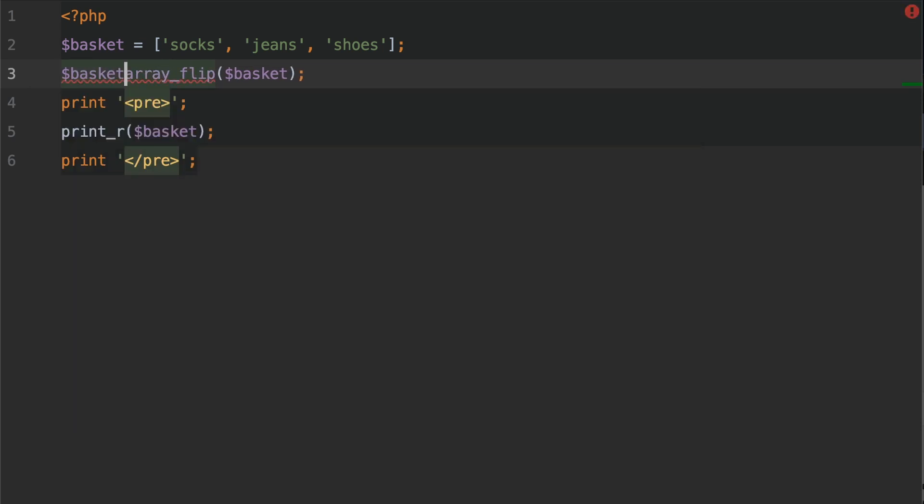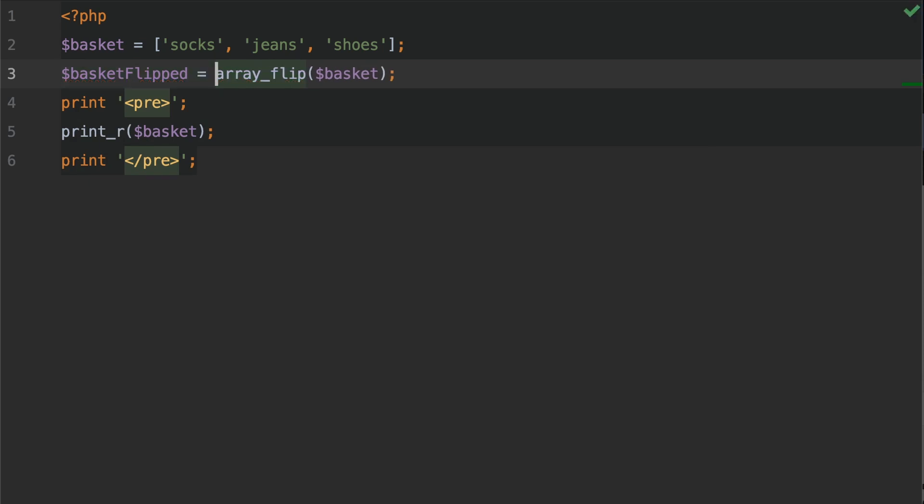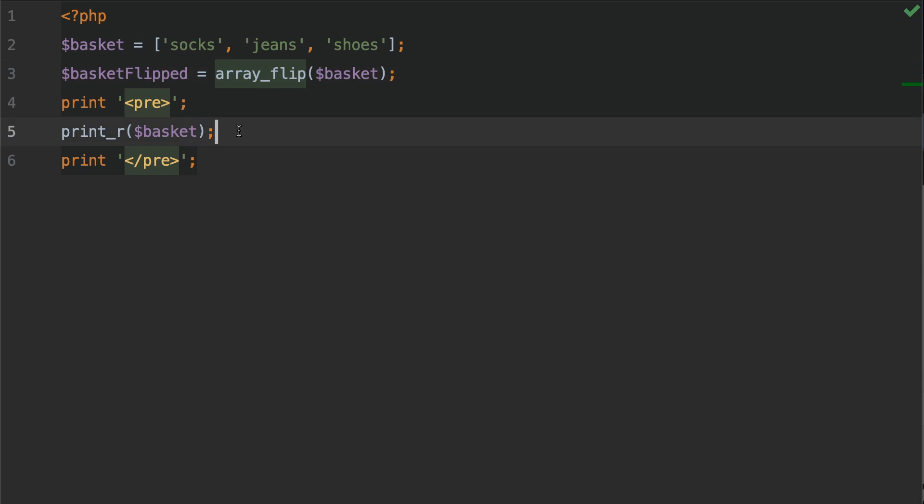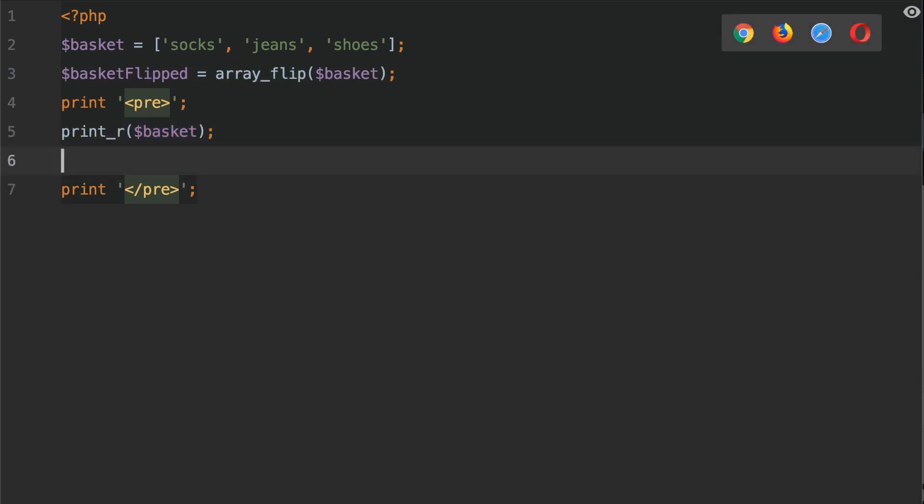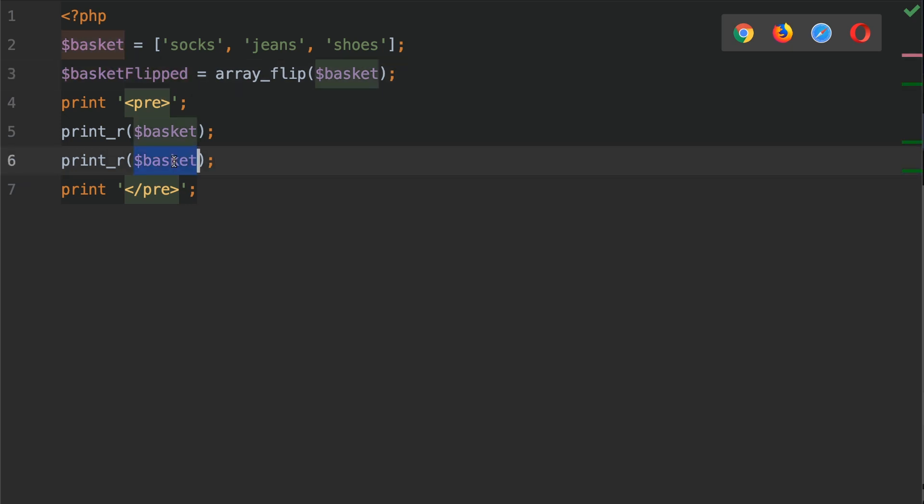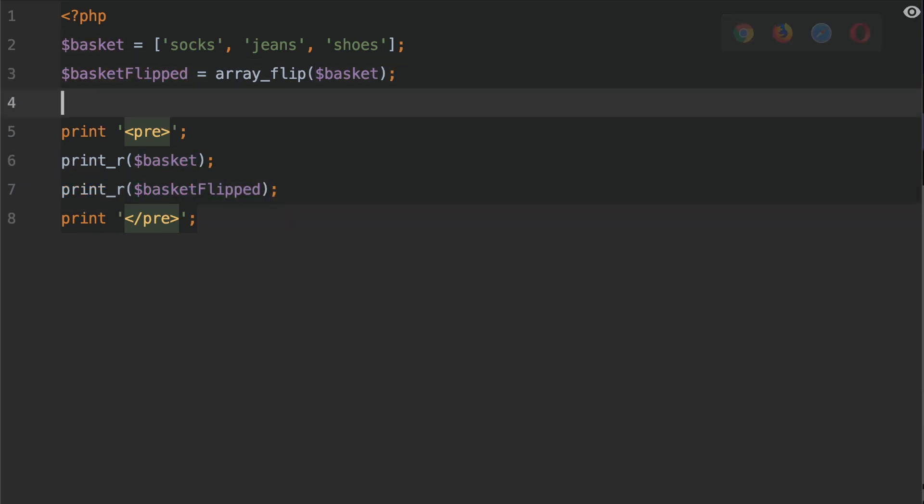We're going to print out the flipped array as well. On line 5 we're going to do a print_r of basket_flipped. I'm just going to give this a little bit of room so we can see it a little bit more clearly.